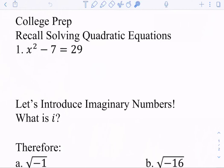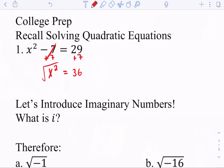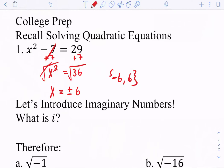Looking at this first example, since there's only x squared and no x term, my first step is to add 7 to both sides, giving x squared equals 36. Then when I take the square root, the square root and the square cancel out. I have to remember to put positive or negative, and the square root of 36 is 6. So my answers are negative 6 and positive 6.